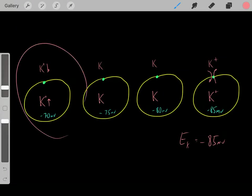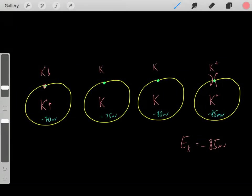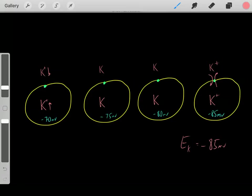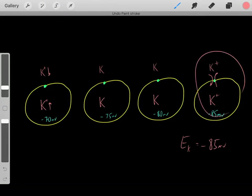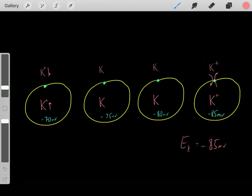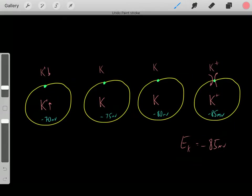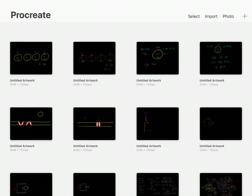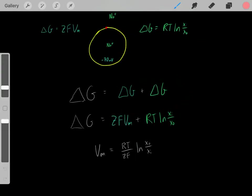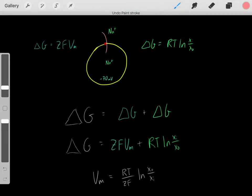So, to recap: we had these initial conditions, we opened the potassium channels, potassium ions were free to flow in and out, and we eventually reached an equilibrium. That voltage once we've reached equilibrium is potassium's equilibrium potential. In the previous video, we learned about the energetics and thermodynamics of ion transport.